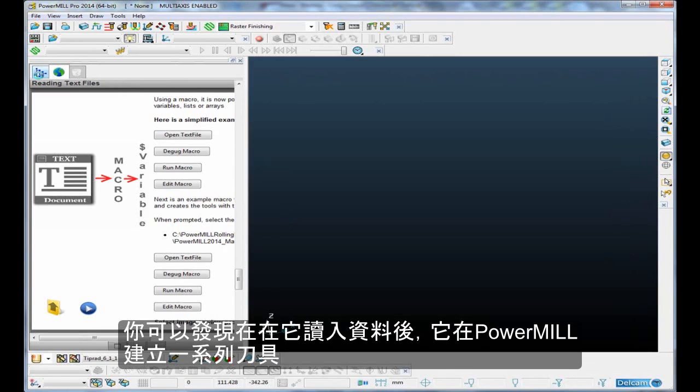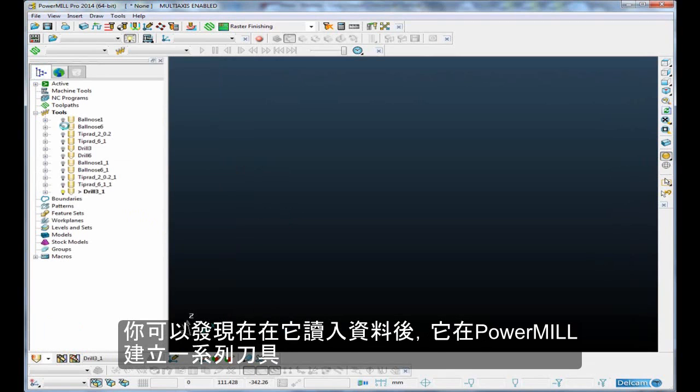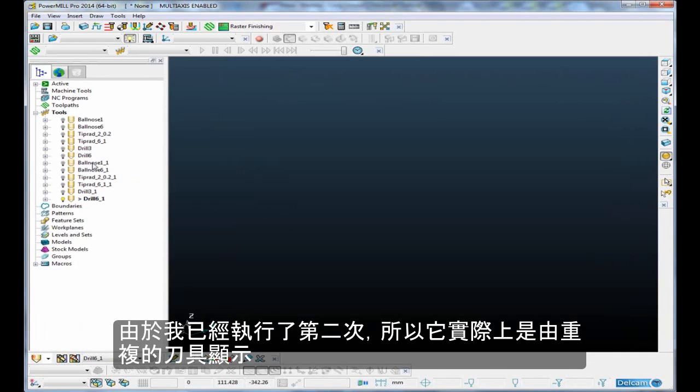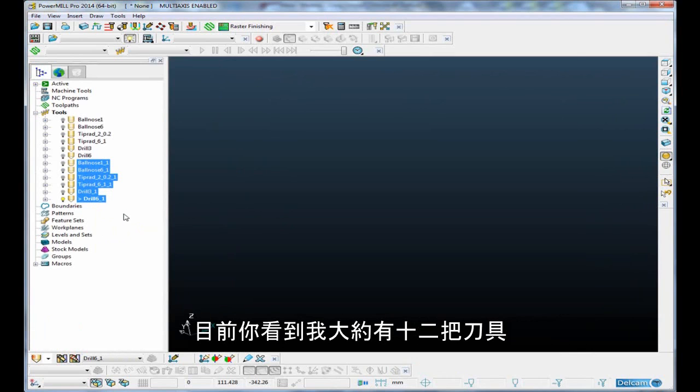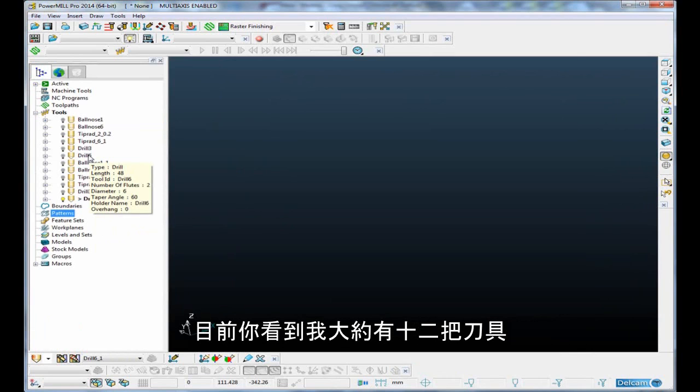What it's doing is it's creating a series of tools from that data. It's just created them. It's the second time I've executed it, so it's actually made duplicates from before, and you'll see that now I have about 12 tools.